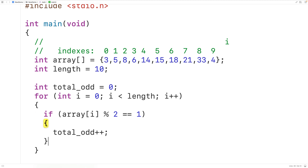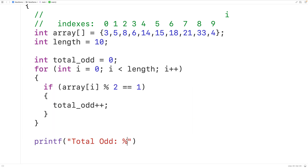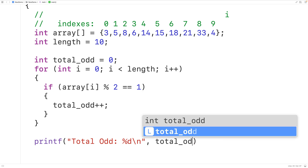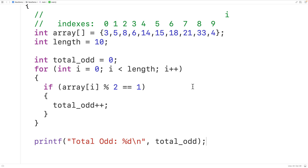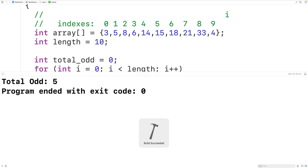When this loop is done we'll have counted all the odd numbers in the array. We can output that count using printf, passing a string with "total odd: %d" followed by \n for a new line, and we'll output total_odd. In this array we have five odd numbers. If we save, compile, and run the program, we do get five odd numbers.